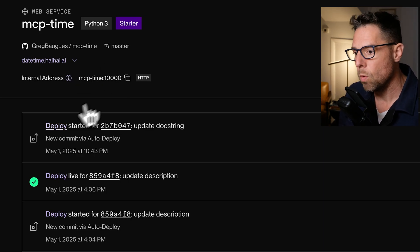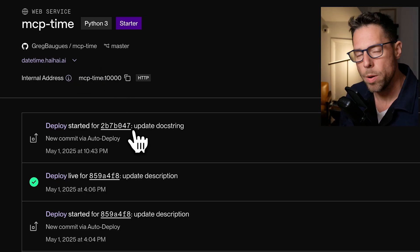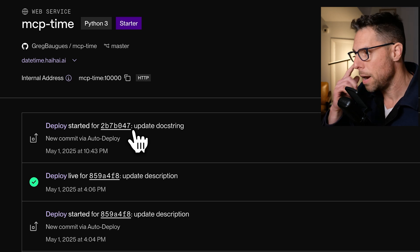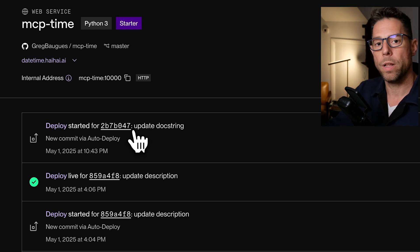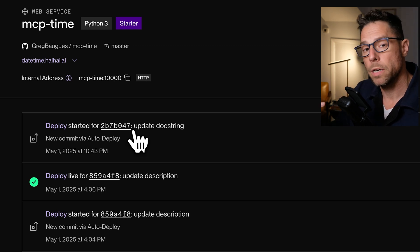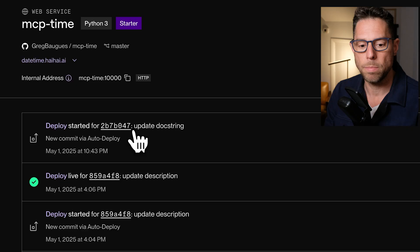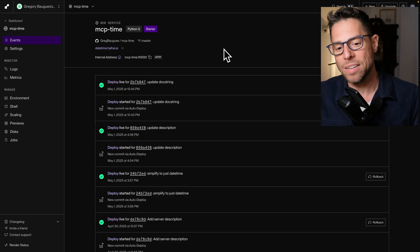And then once this deployment finishes, it will be about a minute, we could reload the tool via Claude. And you'd see that updated doc string. All right, so now you've seen the end state of how we got here.